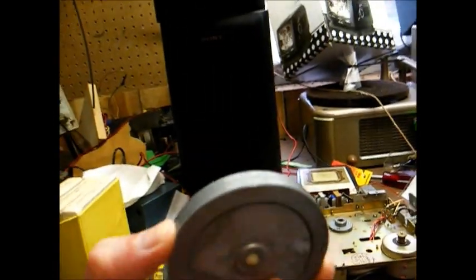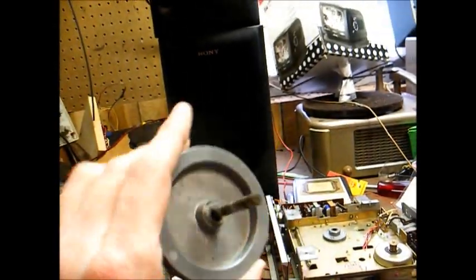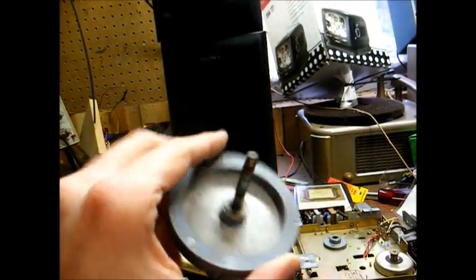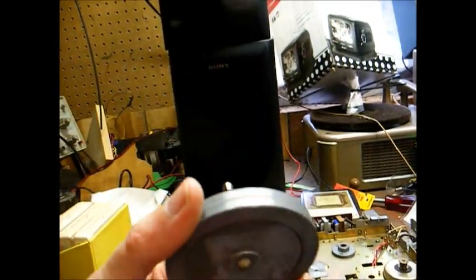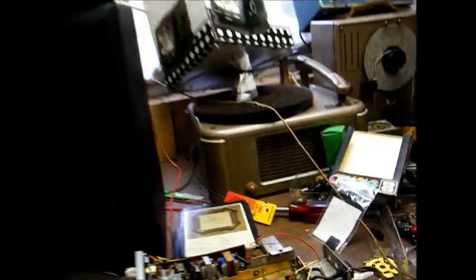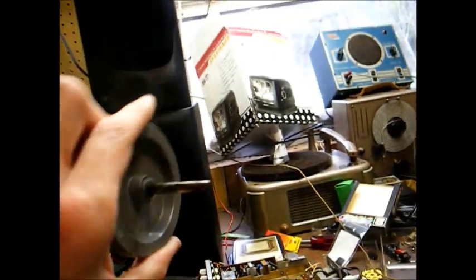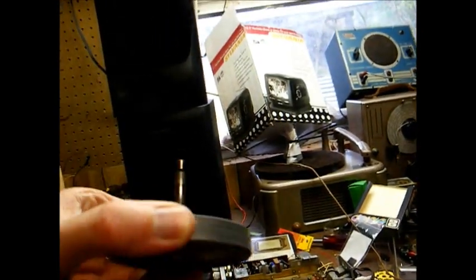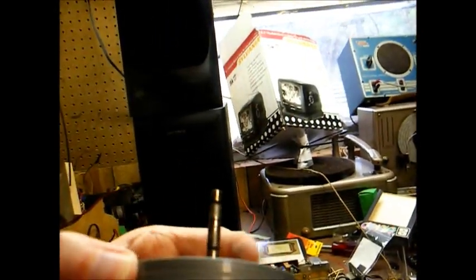And I also removed the flywheel, which obviously contains the capstan. This one was no problem to remove. You just remove the little bracket and the thing just slides up. And I'm going to clean this capstan real good. You can see it has a bunch of junk on it.